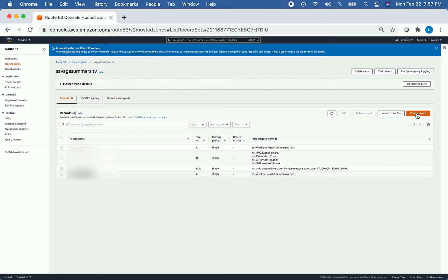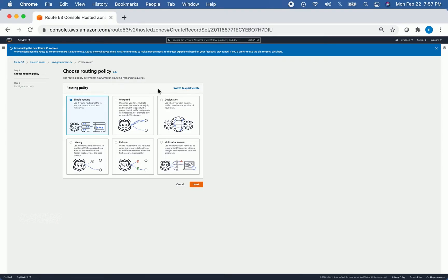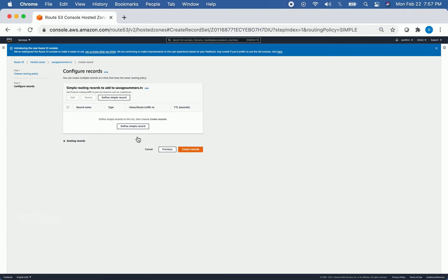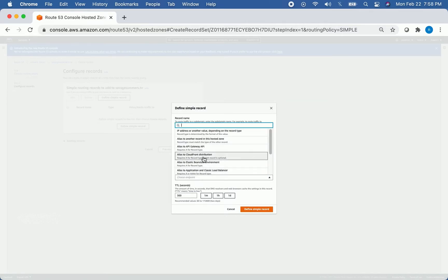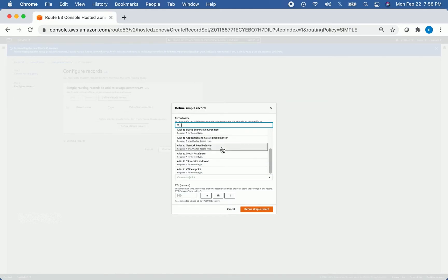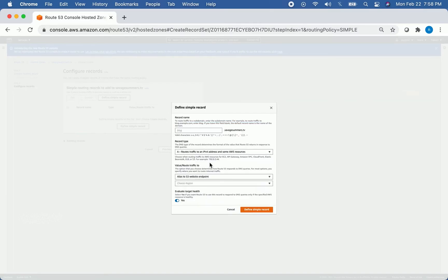We're going to create a record. Your screen might not look like this — you might see a Switch to Wizard button. If you click that, your screen will look the same as mine. We're going to do a Simple Routing policy and define a simple record. Leave the top field blank, use an A record, which routes traffic to an IPv4 address and some AWS resources. Then we have to determine the endpoint — we want to route traffic to a statically hosted website in S3, so click Alias to S3 Website Endpoint.